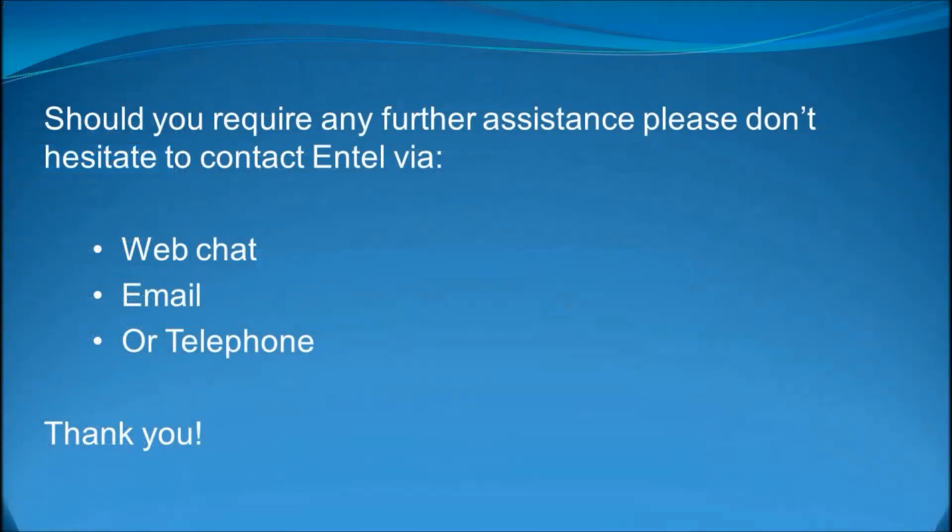Please see our other videos and should you require any further assistance, please don't hesitate to contact Entel via web chat, email or telephone. Thank you.